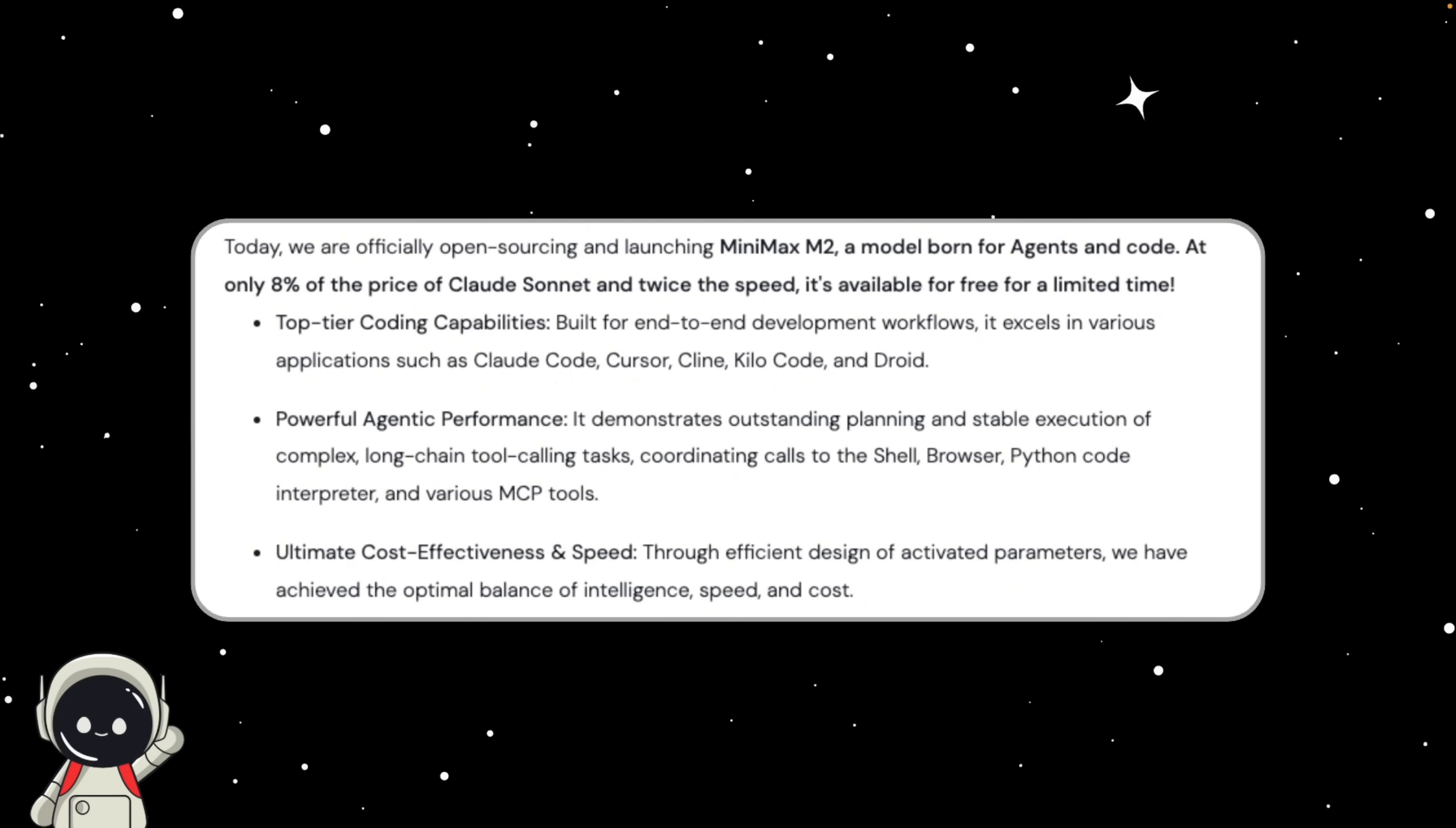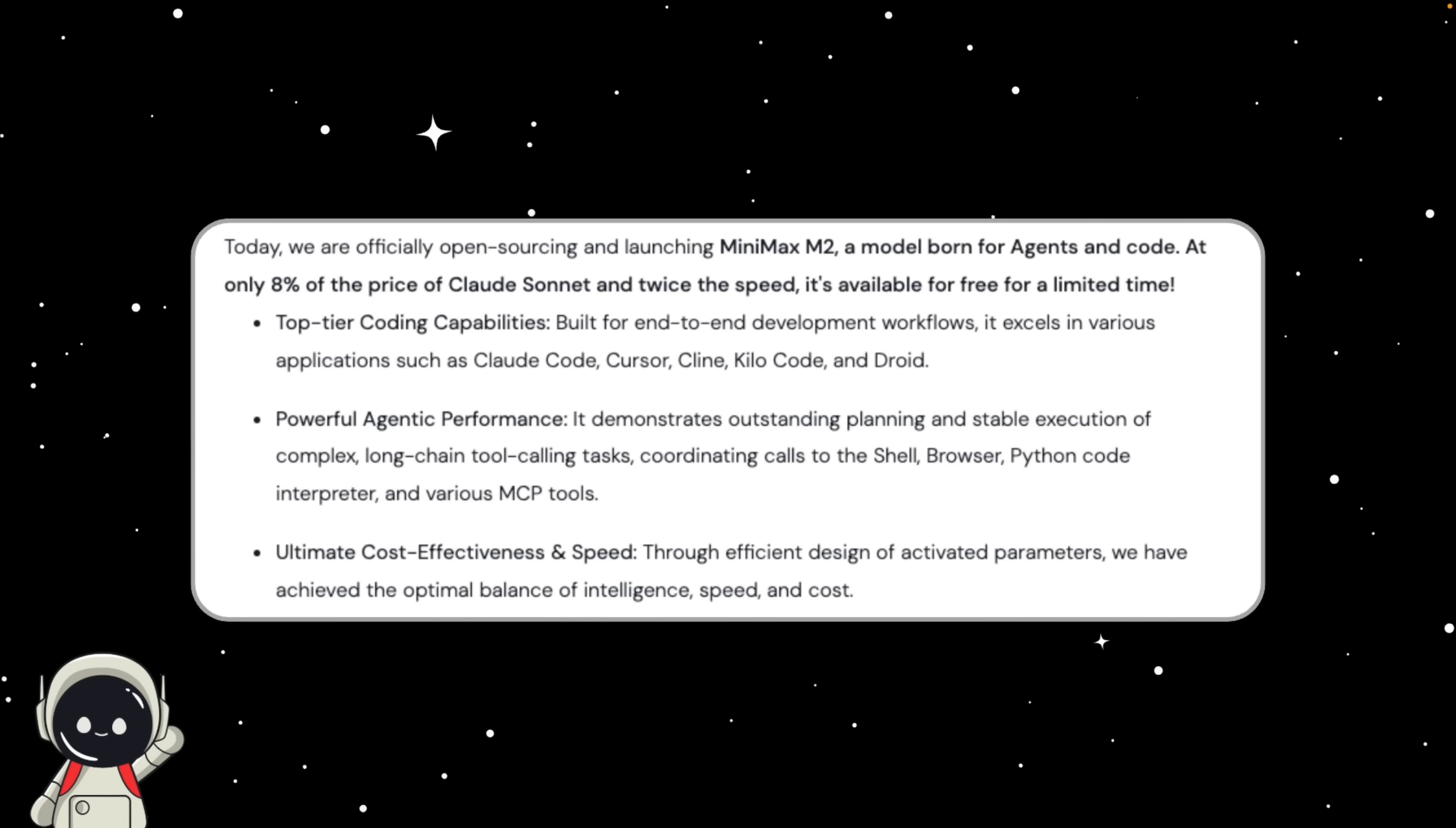Minimax M2 at the moment is free for a limited time, so if you're interested in trying this model out, you can click the link in my description.